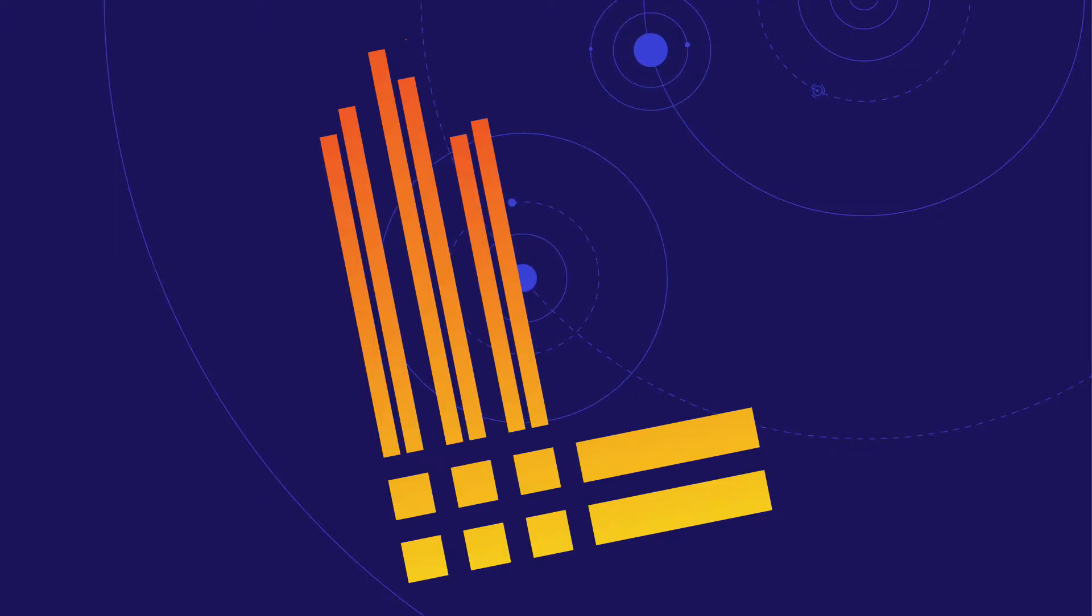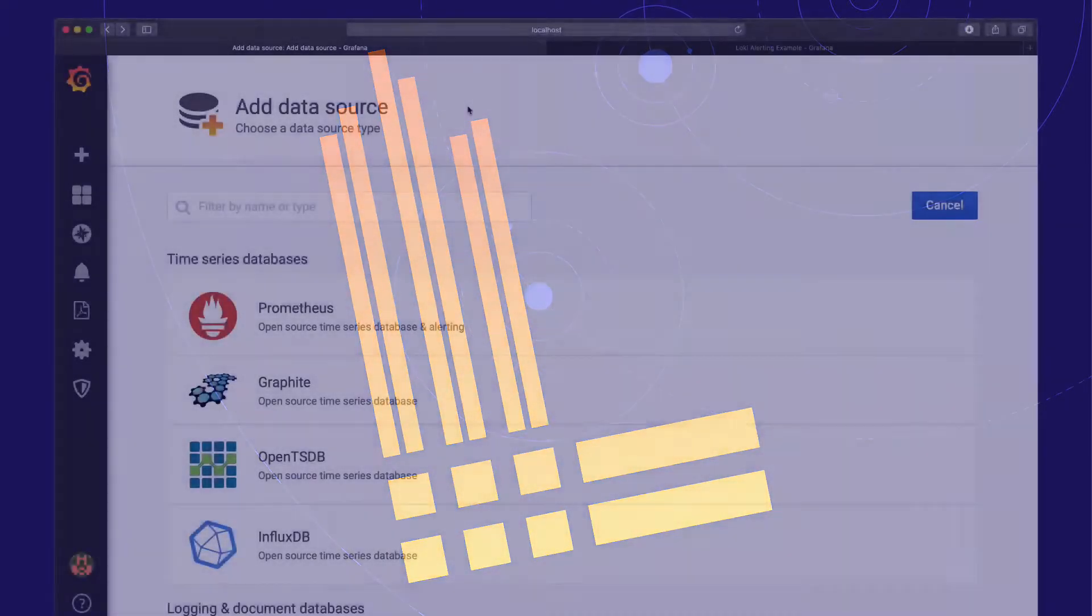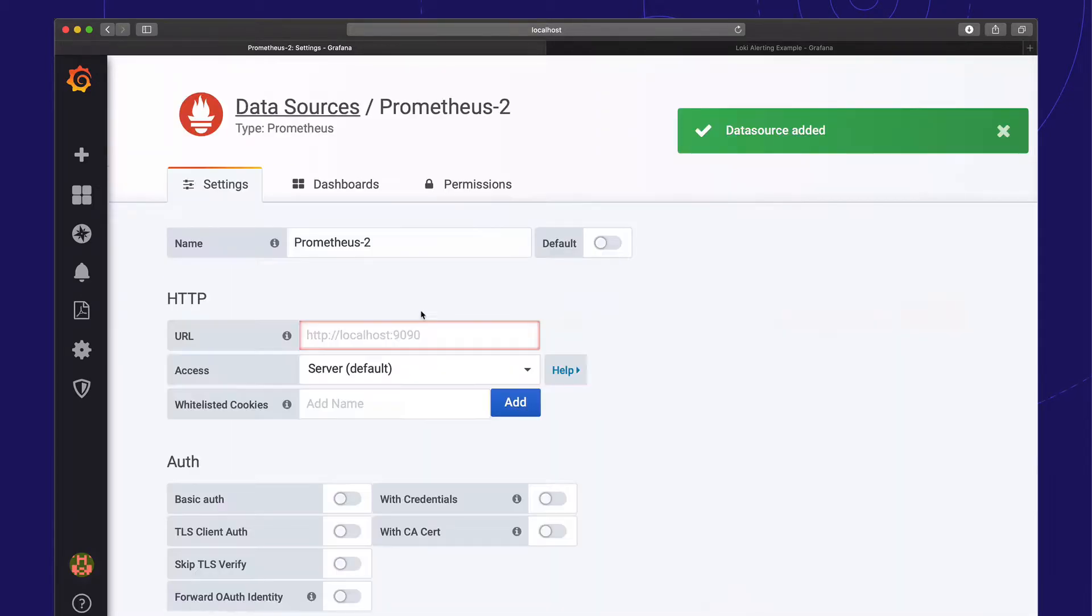With Grafana and the latest version of Loki, that's now possible. Let's check out how that works.